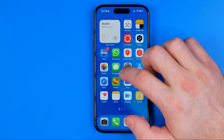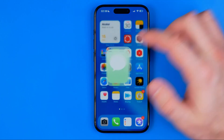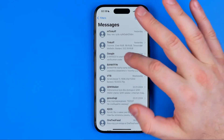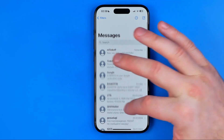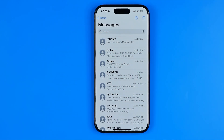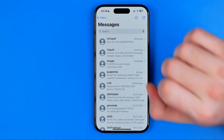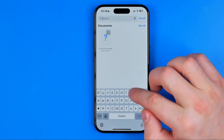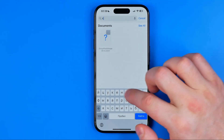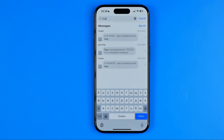Let's get started. First, open up the Messages app, and then to bring up search, we need to drag it down a bit until the search box shows up. Then we can enter any search term and it will immediately show us all the results.